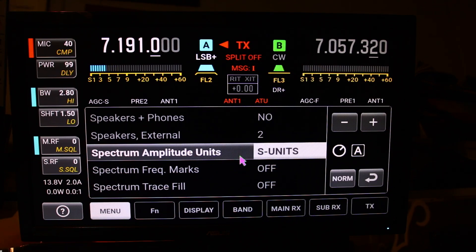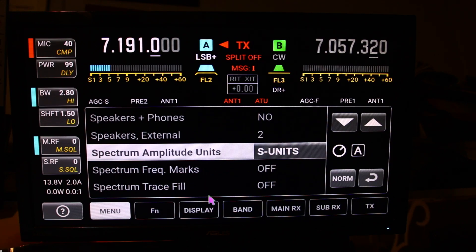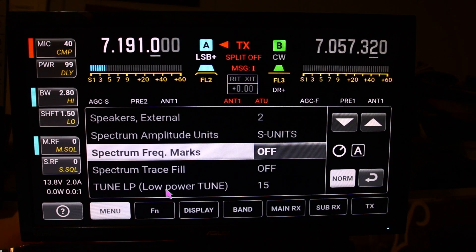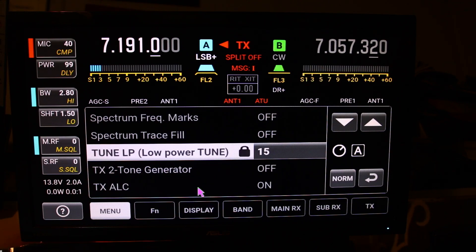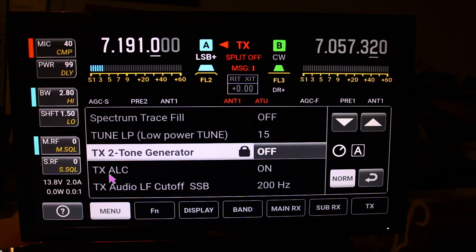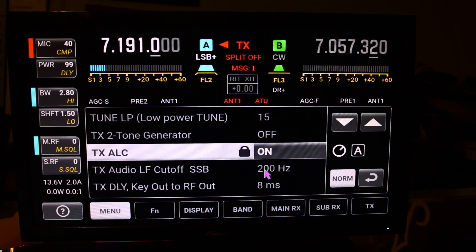I prefer S-units. Then you've got add frequency marks. You can actually add a trace fill, which I will show you once we finish up. You've got your tune-up low power, which I've set to 15 watts — I don't use the low power amplifier to tune it because there was an issue where people were damaging the low power amplifier by tuning at 10 watts or less. There's also a TX audio low cutoff filter at 200 Hz — it rolls off anything below 200 Hz.